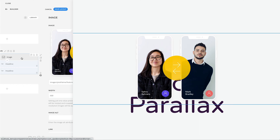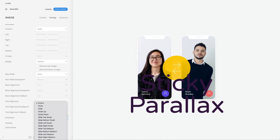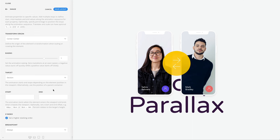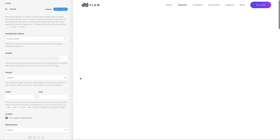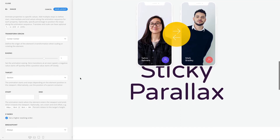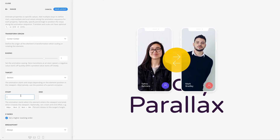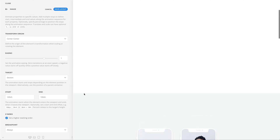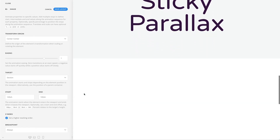I already added the parallax effect, so let's just enable it. Make sure to set the parallax target option to 'section' so the animation starts and stops depending on the position of the section. By default, the animation starts when the section enters the viewport and stops when it has left. Optionally, you can set both start and end offsets to one viewport — this will start the animation once the section fully covers the viewport and end it when the section starts leaving.